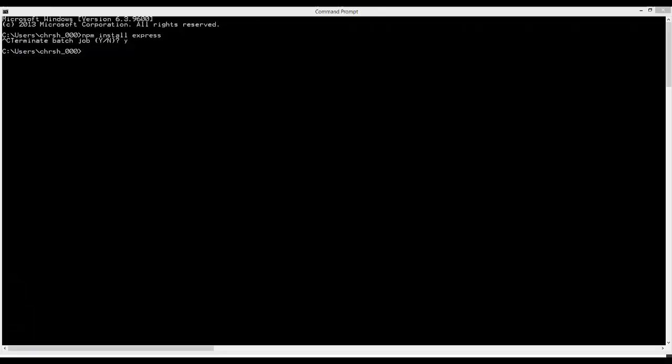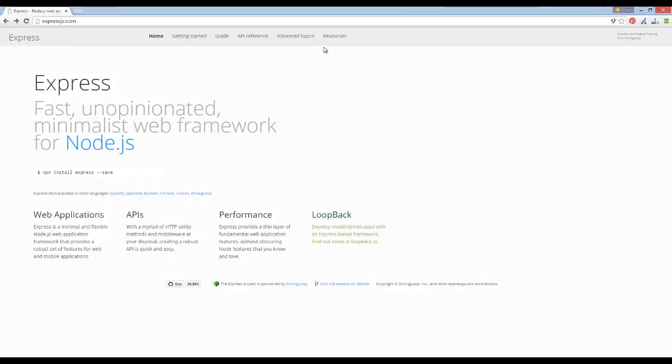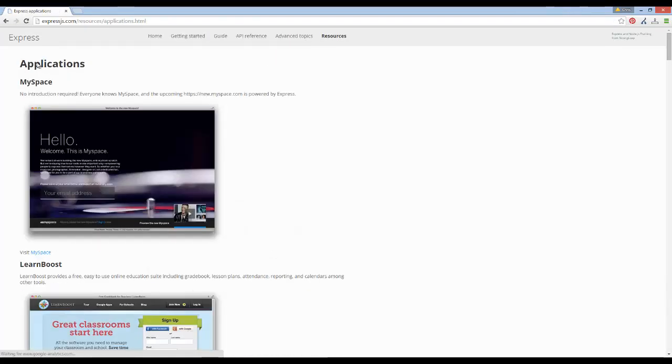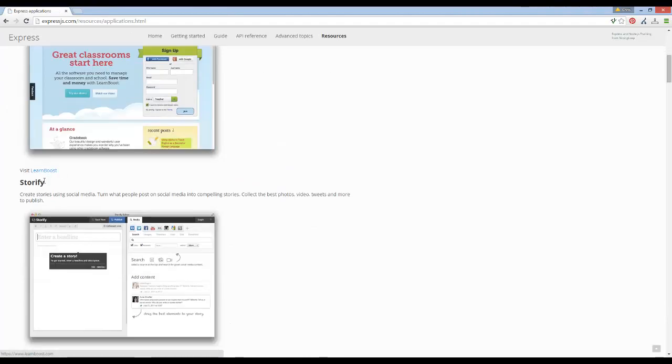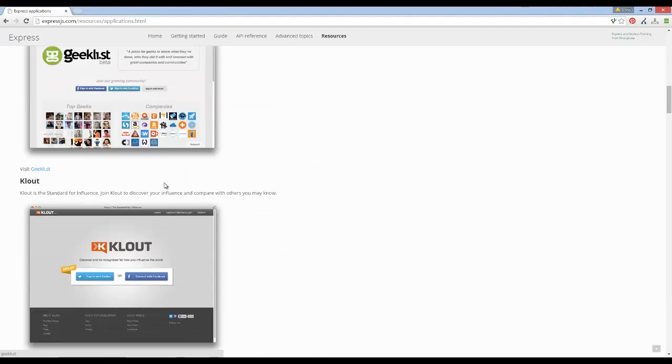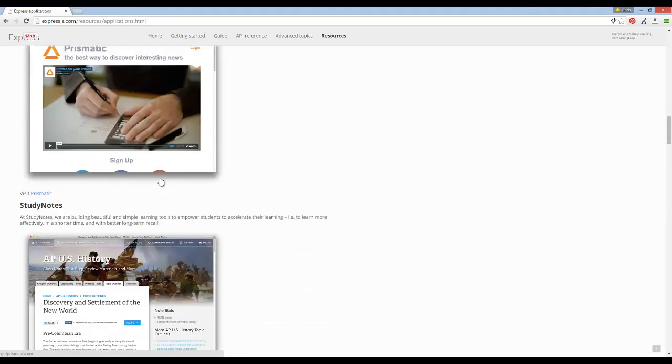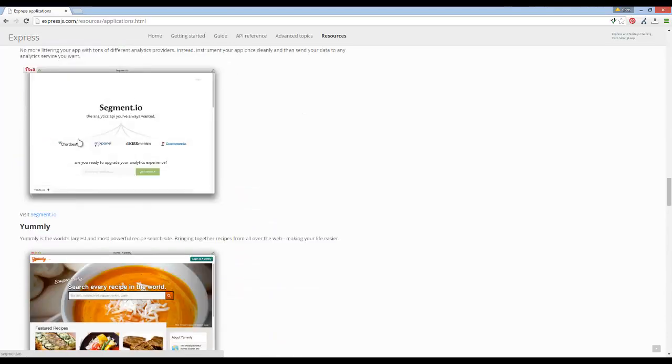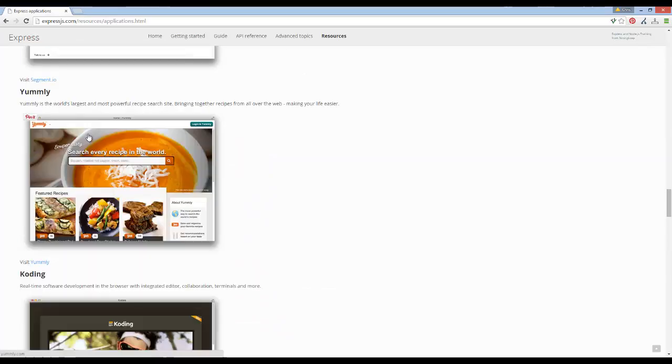Hey guys, in this video we're going to do a tutorial series on how to get set up with Node. I'm going to use the Express framework, which is a very minimal framework for Node. Some applications written in it are MySpace, LearnBoost, Storify, and a bunch of other sites.